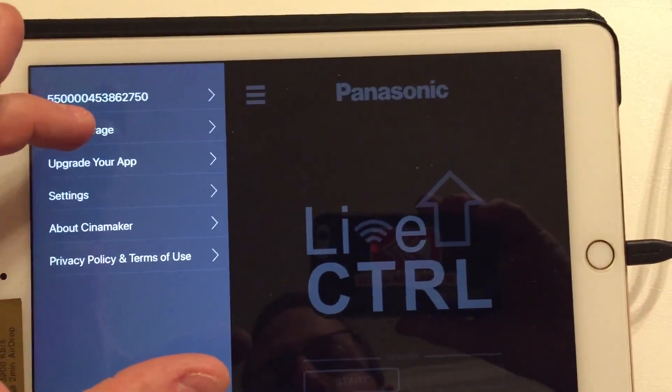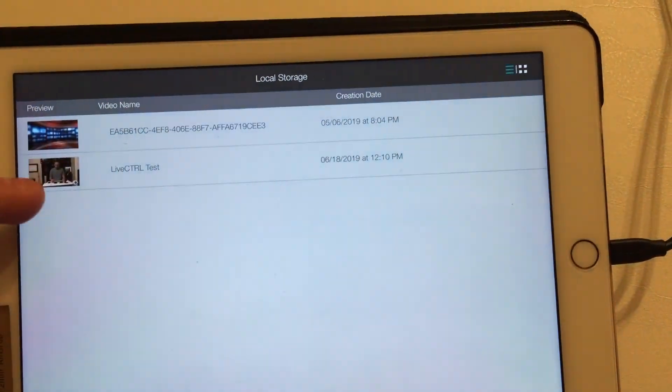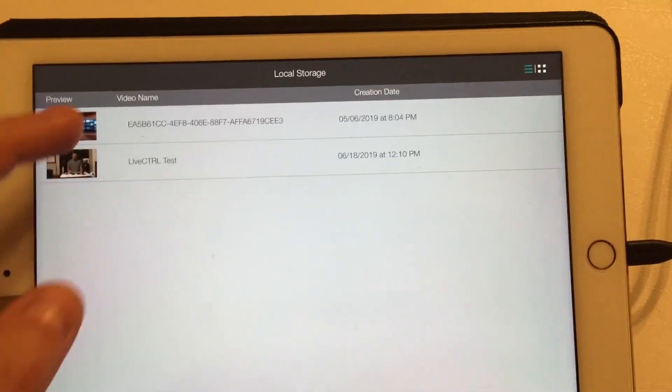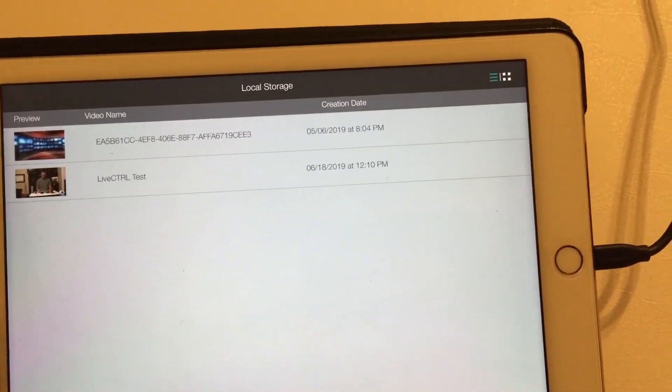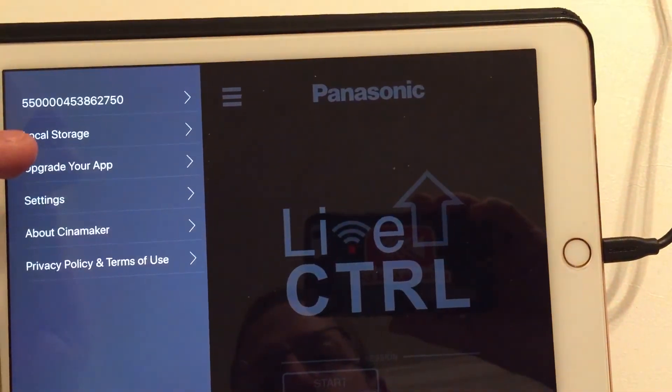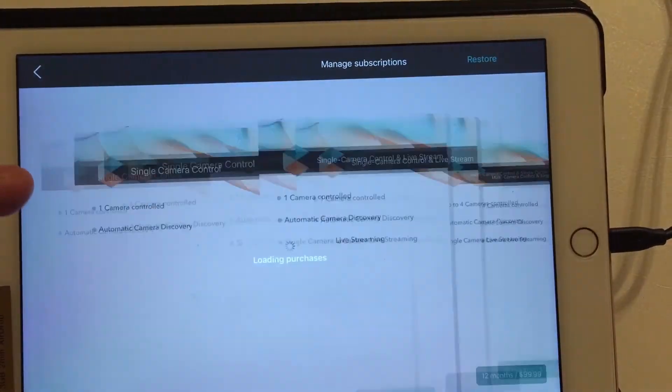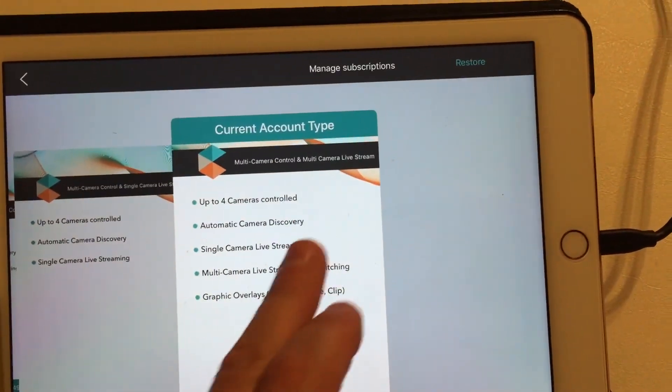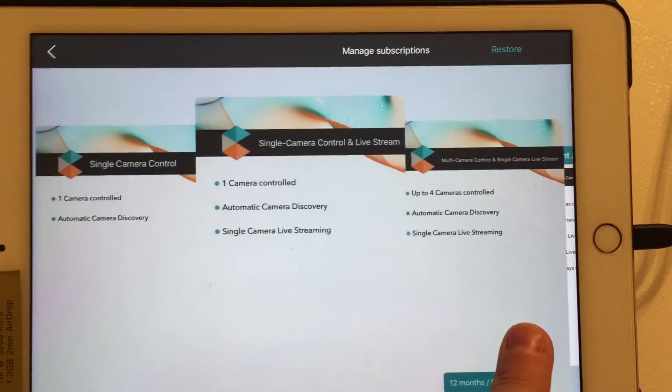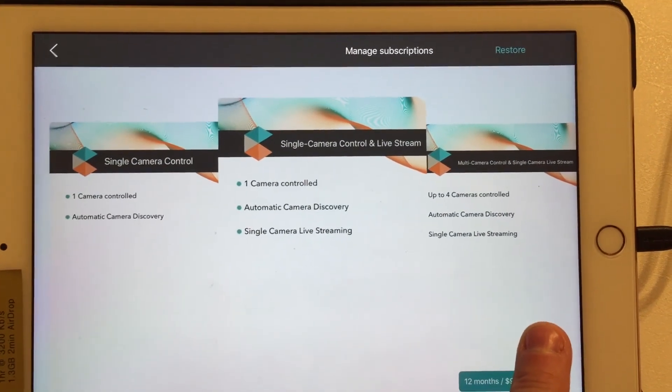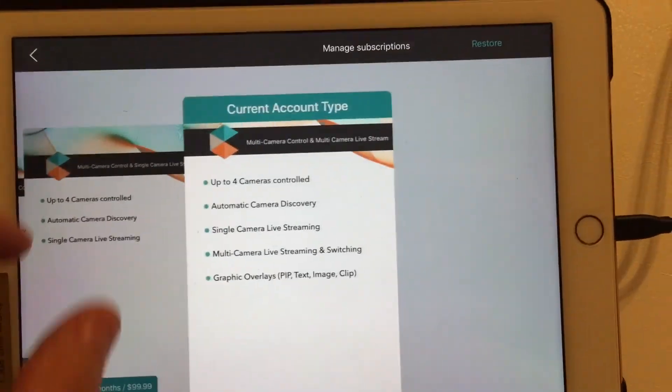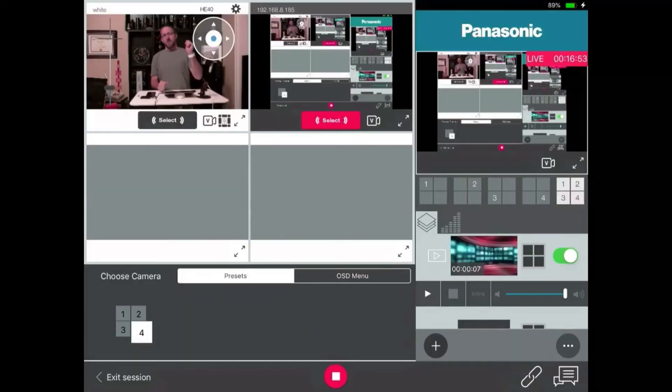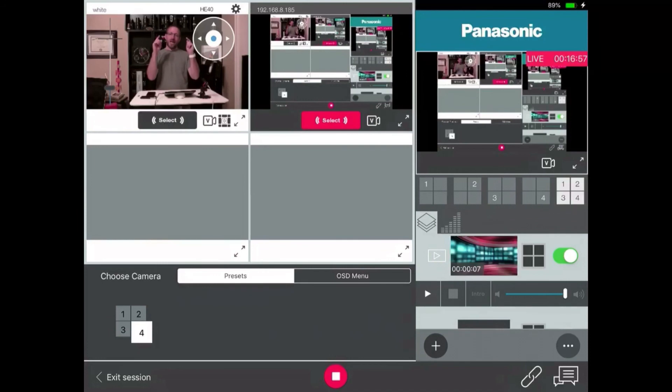Over here's a control panel. You've got local storage. You can see the different videos that I've done. You can upgrade the app. So when I come in here, it'll tell me that I have this account, four cameras connected. Over here is one camera connected, and what the prices are down the bottom. My name is Anthony Barocas from IEBA Communications. This has been a quick look at the Panasonic Live Control app for iOS.